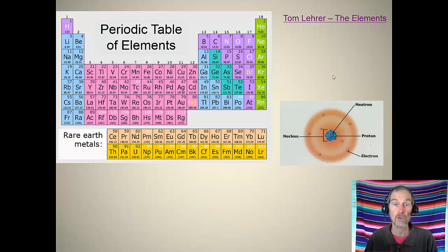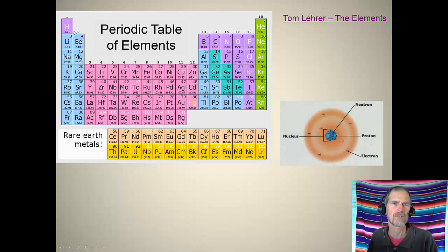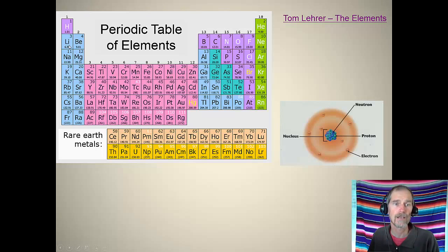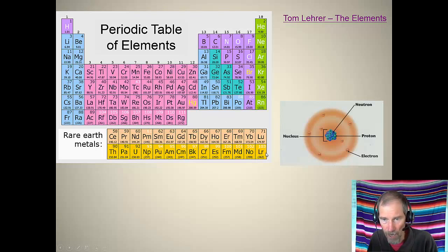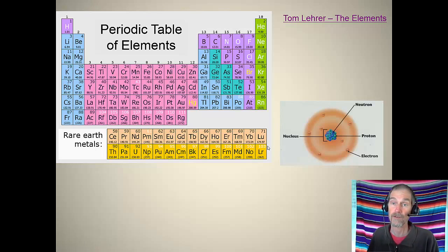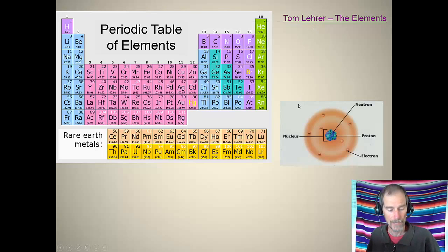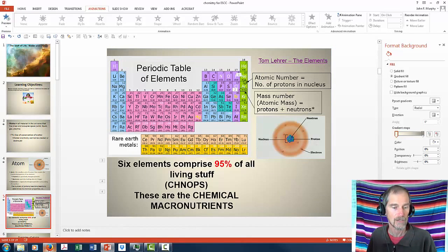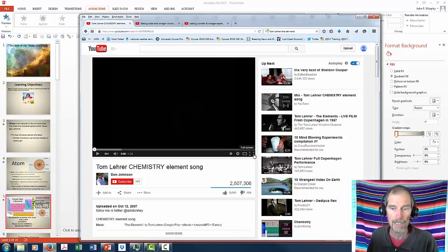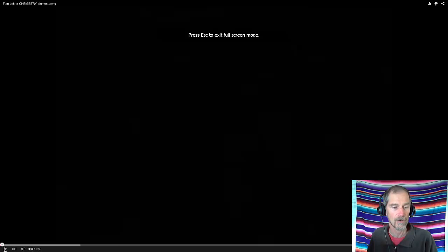We have the periodic table of elements. Each element starts with hydrogen, which has one proton, helium with two, lithium with three, and so on up to around 104 protons. The number of electrons balances the number of protons. To help you memorize all these, I've opened up Tom Lehrer's song — it's a good way to learn all the elements. I'm going to spend about a minute and a half playing it.